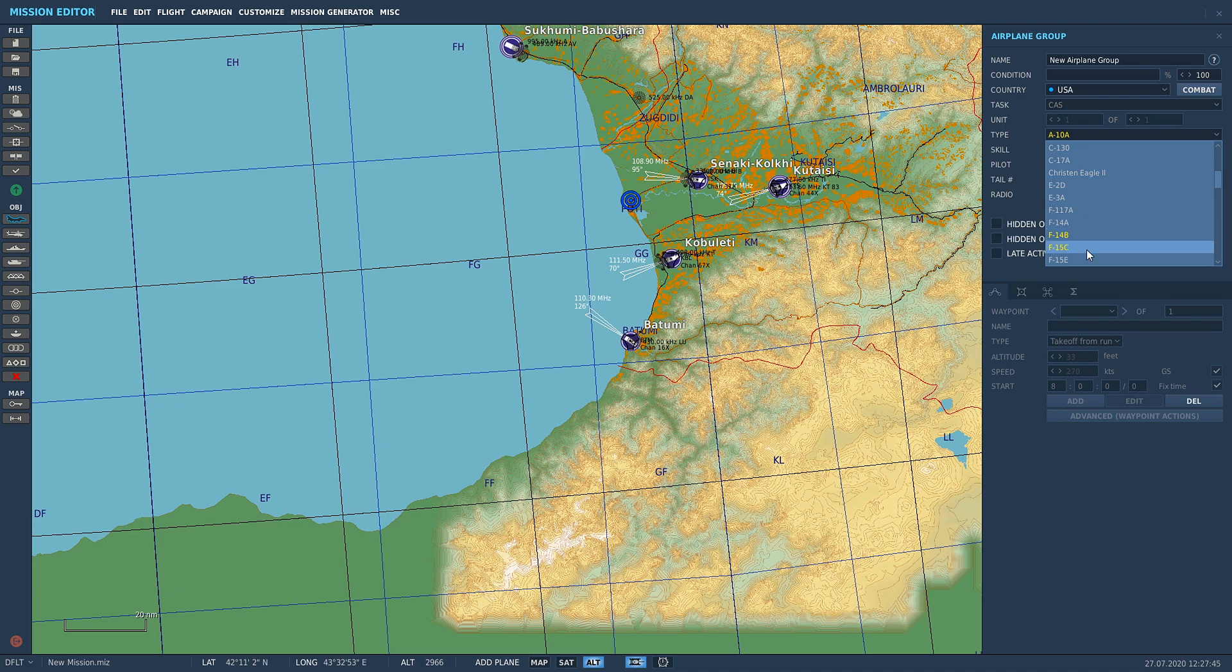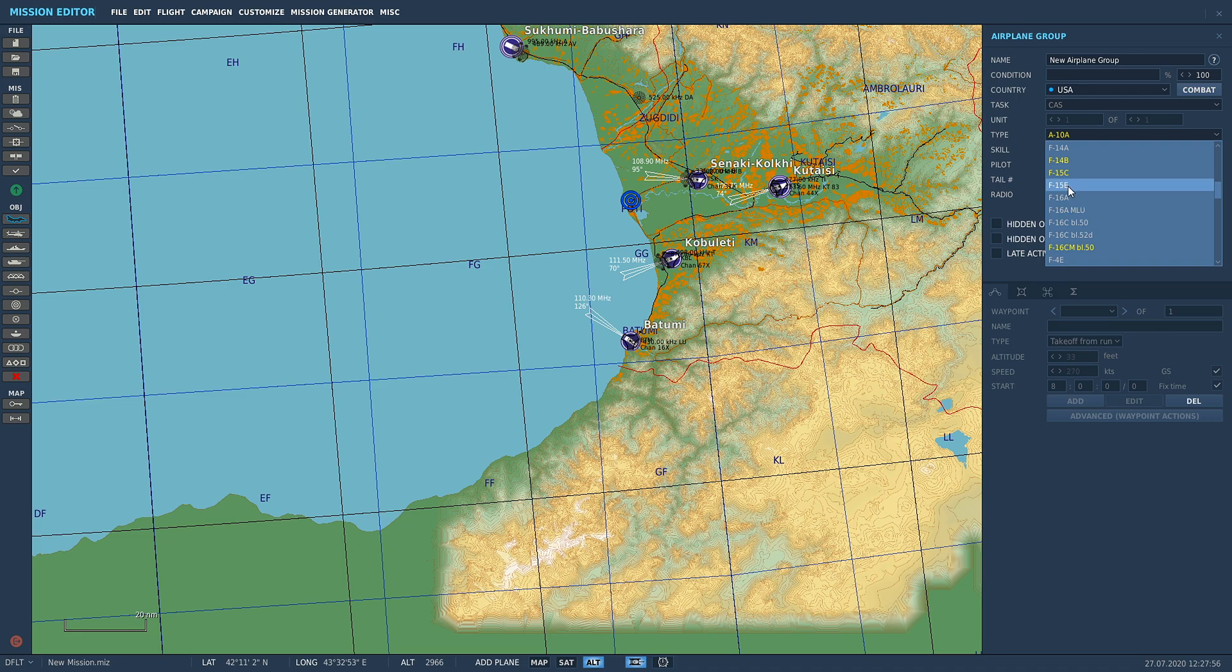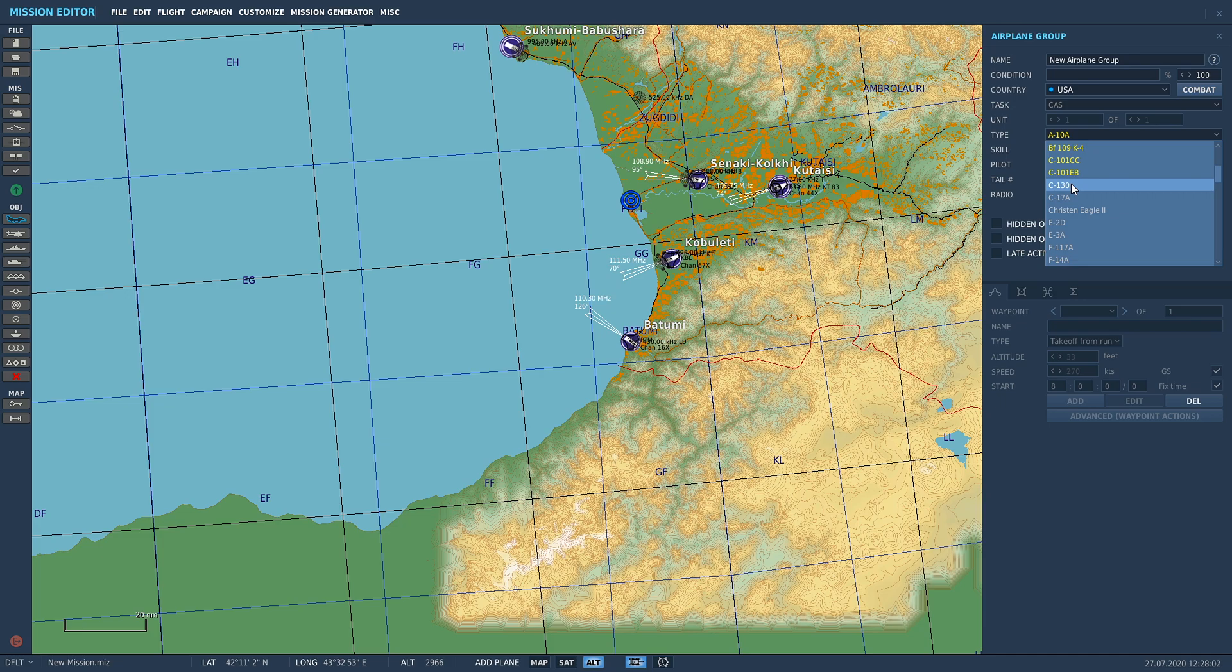Anything in yellow, remember this is July 2020, this is how the mission editor looks as of now. Anything that's yellow is a module that you can fly because you've paid for it, you own it. If it doesn't have a yellow highlighter, you can't fly it in the mission editor or you can't fly it in a mission because you don't own the module.